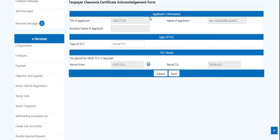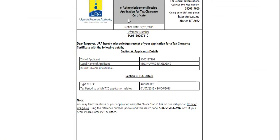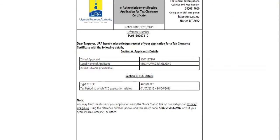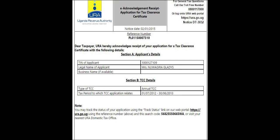On submission of the form, an acknowledgement receipt with a reference number is generated. An email of the receipt will be sent to the applicant's registered email address. You can track the status of your application using the Track Your Status functionality under e-services. You will need to input the reference number and search code that are provided on the acknowledgement receipt.